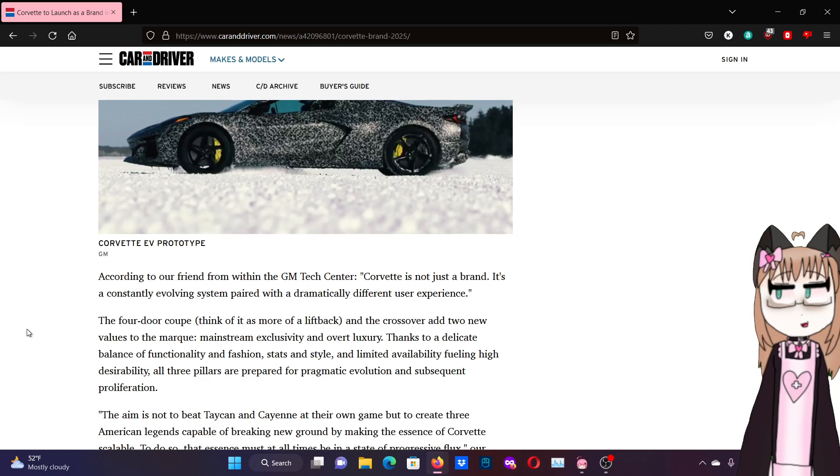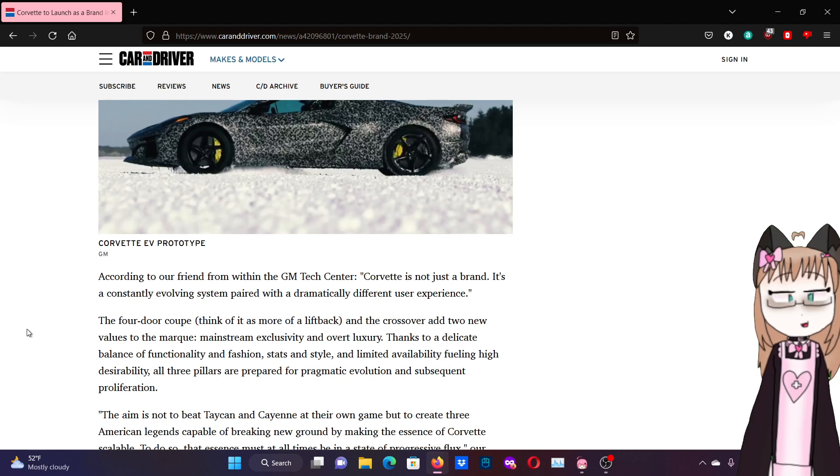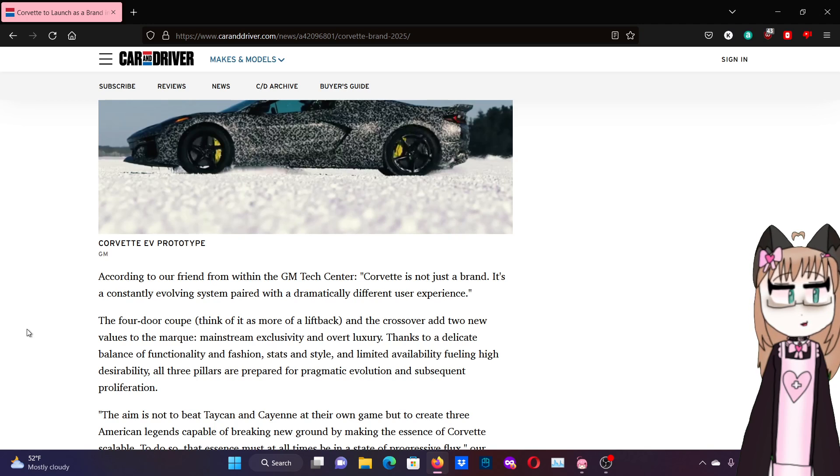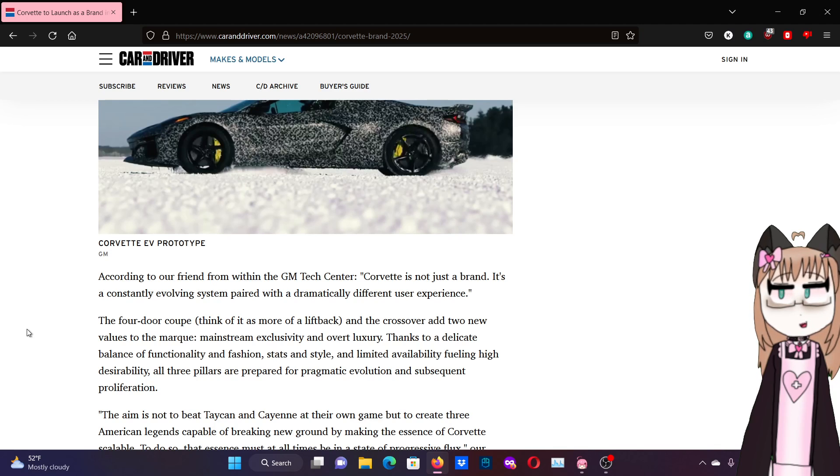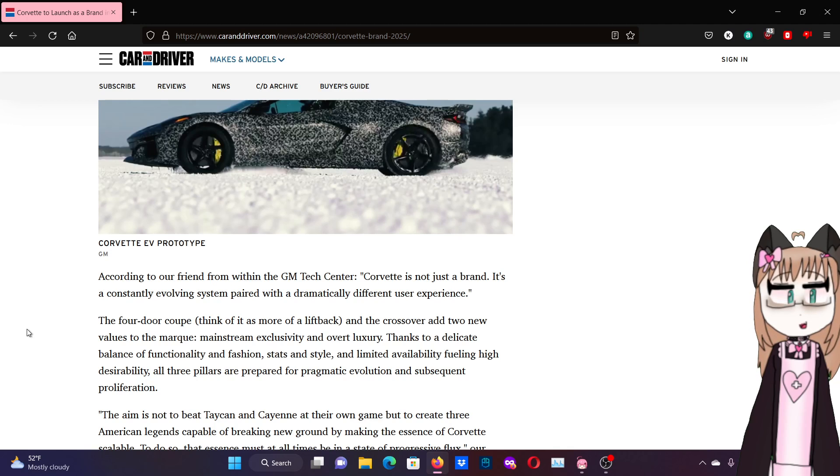According to our friend from within the GM Tech Center, Corvette is not just a brand, it's a constantly evolving system paired with a dramatically different user experience. The four-door coupe, think of it more as a liftback, and the crossover add two more values to the mark: mainstream exclusivity and overt luxury. Thanks to a delicate balance of functionality and fashion, stats and style, and limited availability fueling high desirability, all three pillars are prepared for pragmatic evolution and subsequent proliferation.